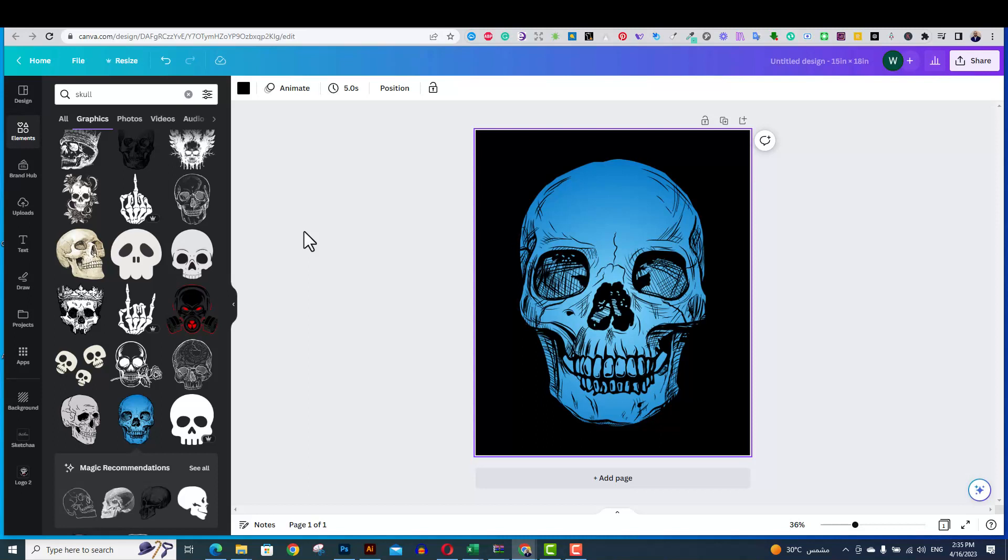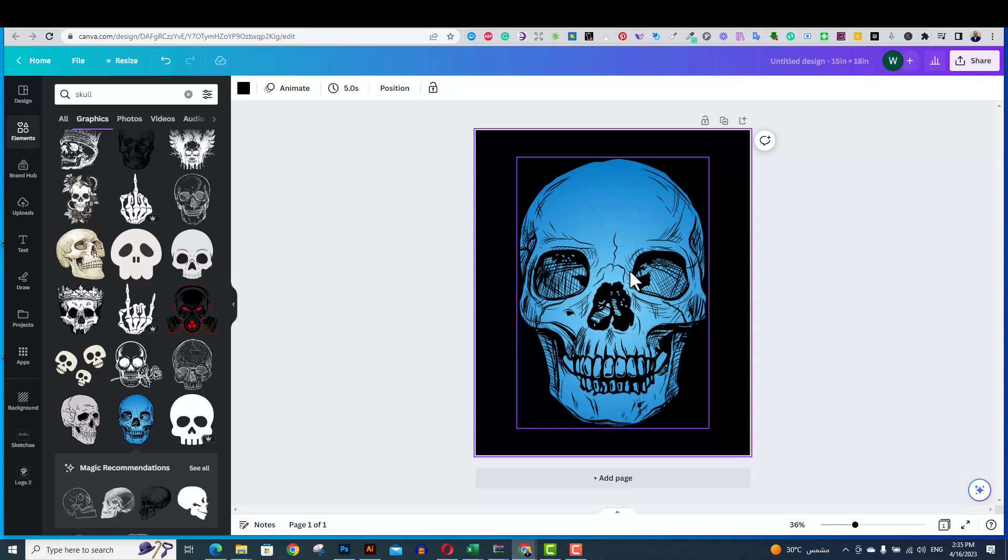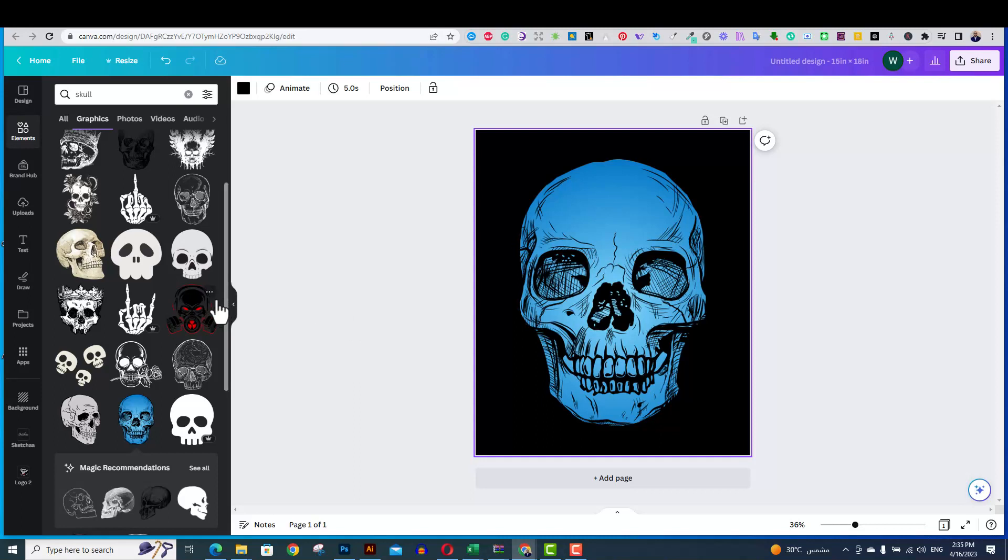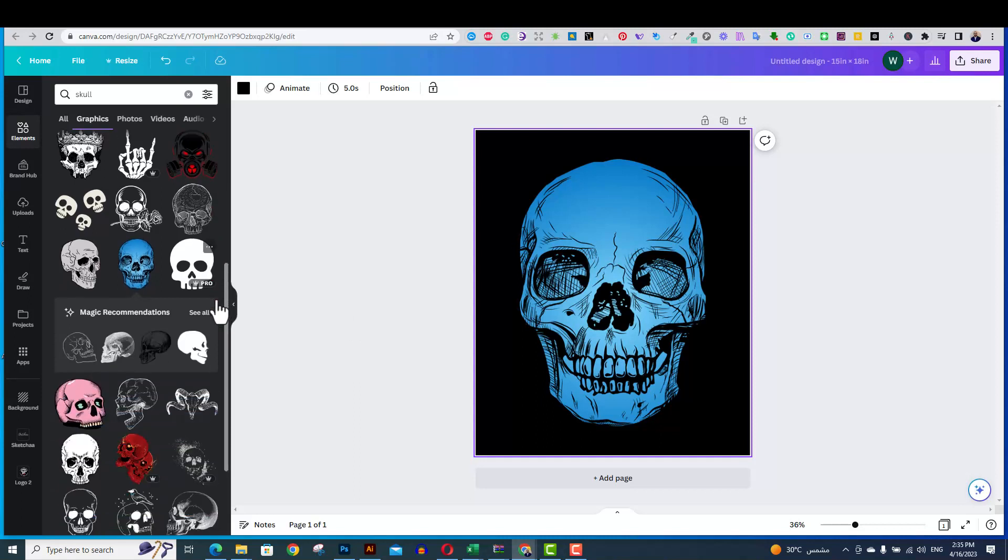On a black t-shirt, it looks really nice. I cannot just take this skull, download it, and upload it to a print-on-demand platform. I use it as is. This would consider illegal, and this could make problems to my print-on-demand account. This is what I'm not allowed to do.